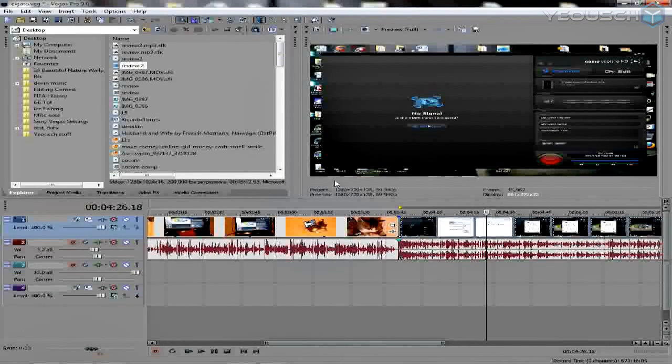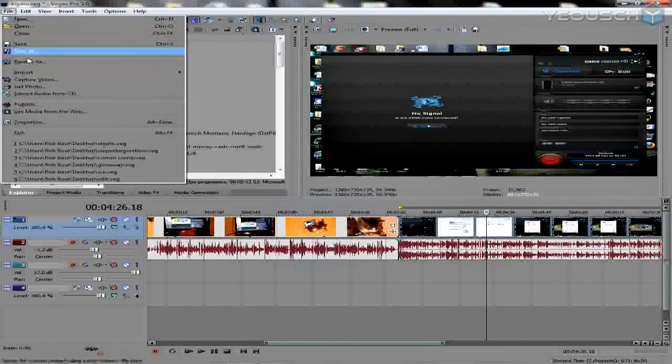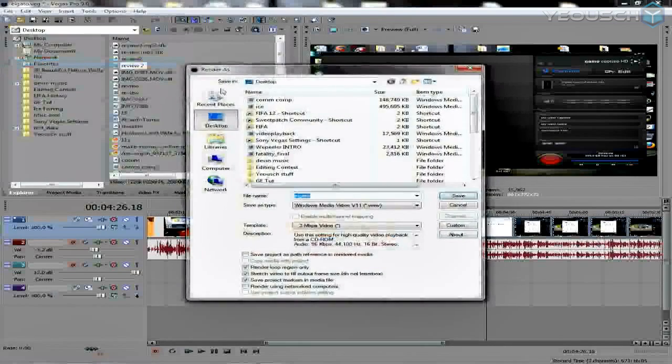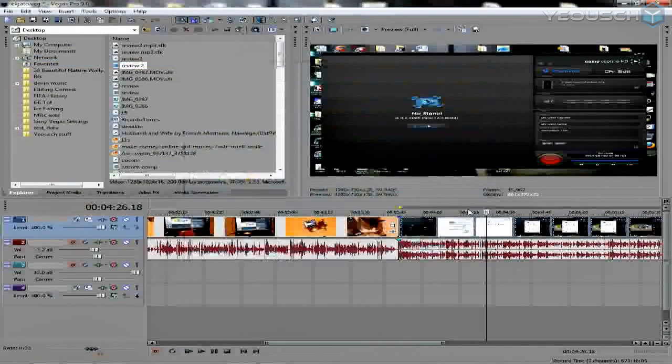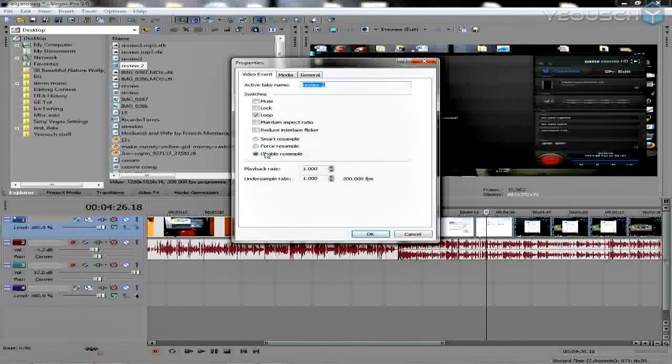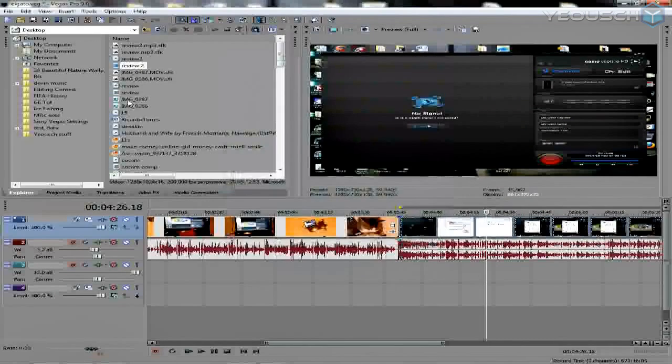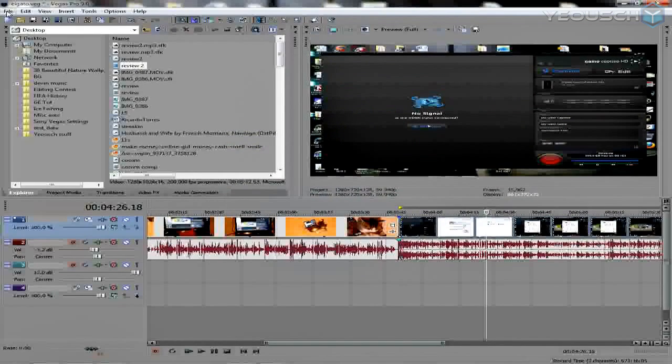Alright guys, so I showed you guys how to set this bad boy up. Let's see some render settings. Vegas 9.0C. I know I told you guys I use Vegas Pro 11, but I got 9 on my computer, so we're going to show you 9. 11 is pretty much the same exact thing. Go to your render as - actually, first things first, let's right-click on the video, go to properties, disable your resample. That's going to get rid of any motion blur that you get.